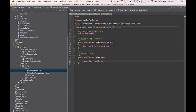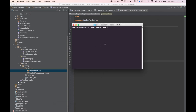Now we need to update our database schema to include the new column. Open up your console, go to your root directory and type php app/console doctrine:schema:update with the --dump-sql option. This way we'll get a look at what's actually going to happen if you proceed with the update.